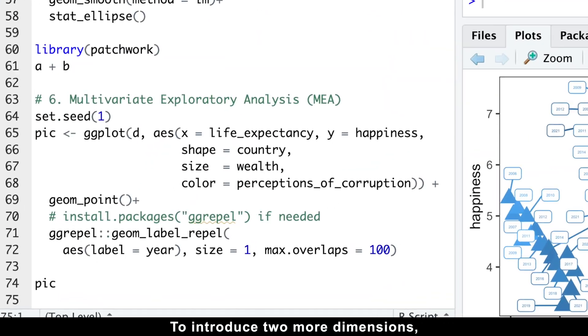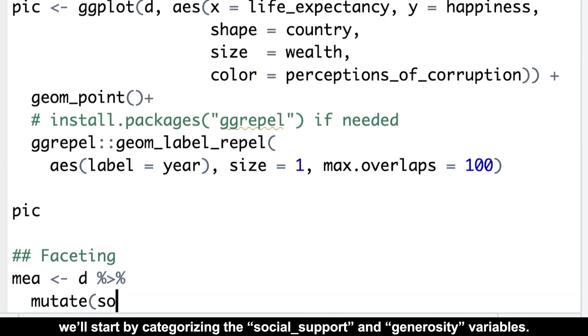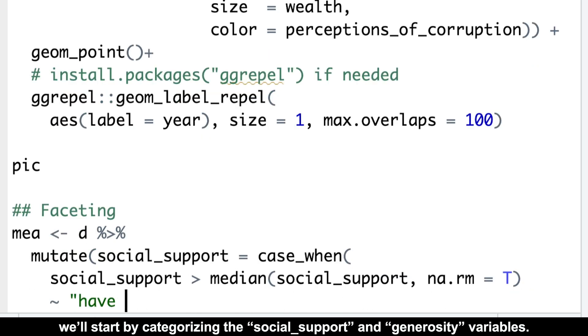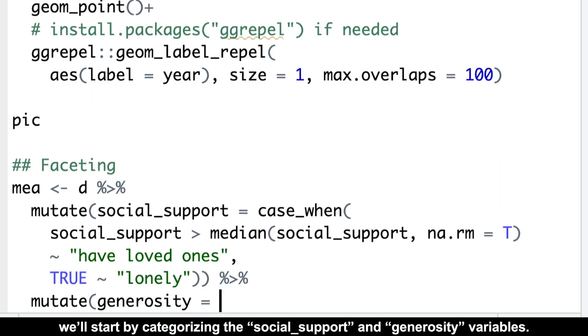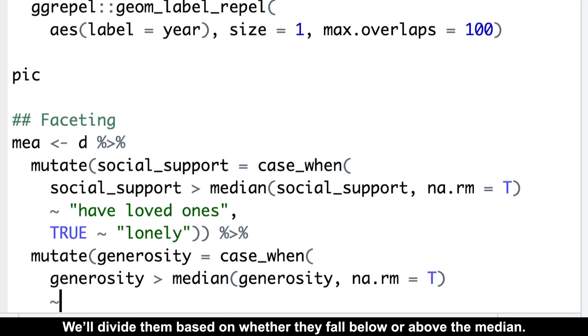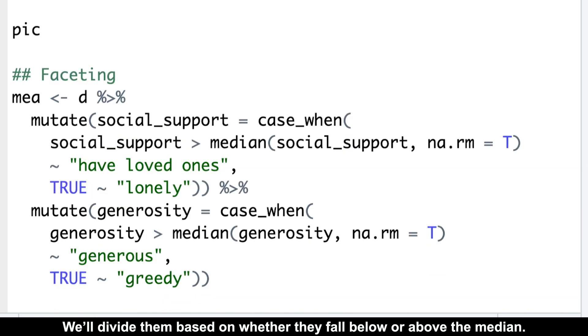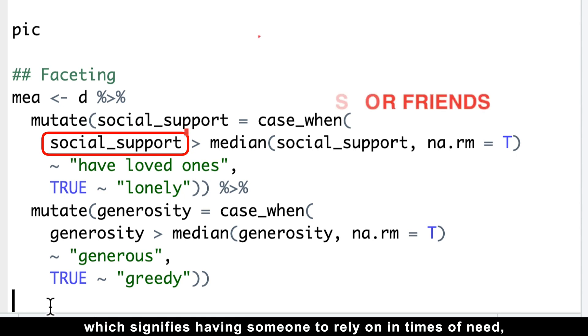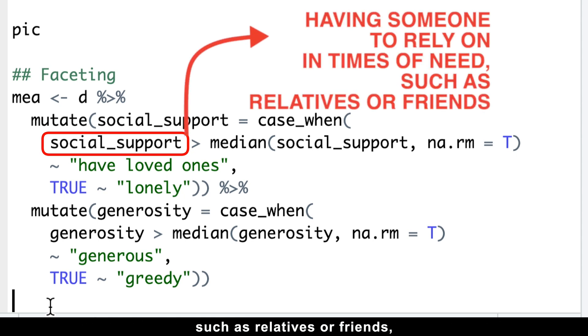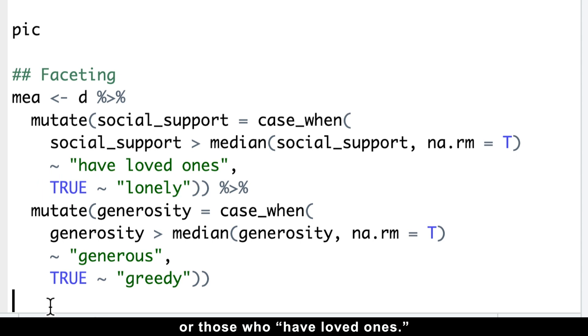To introduce two more dimensions, we'll start by categorizing the social support and generosity variables. We'll divide them based on whether they fall below or above the median. For social support, which signifies having someone to rely on in times of need, such as relatives or friends, we'll categorize individual points as either lonely or those who have loved ones.